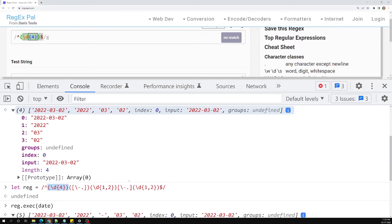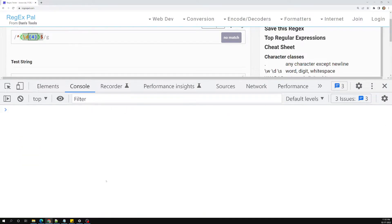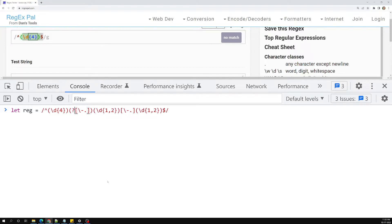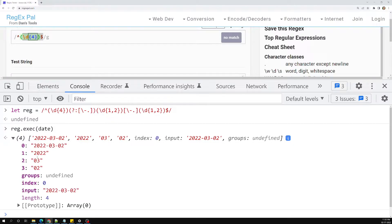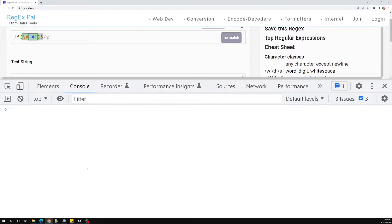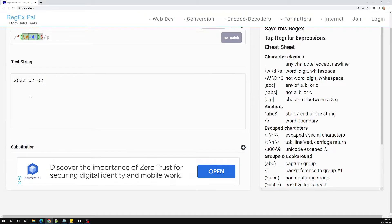If we want to use a non-capturing group, we can take a regular expression and mention it with a question mark and colon — `(?:...)`. This makes it a group but a non-capturing group. By default regular expressions use captured groups, but we can make a group non-capturing by using `?:` at the start. Now the delimiter group is non-capturing, so it does not appear in the result array.